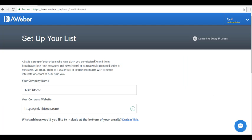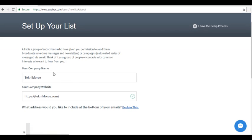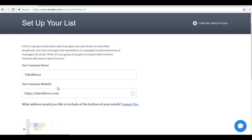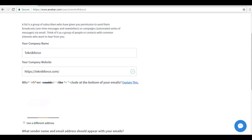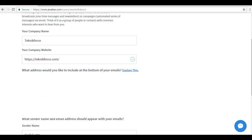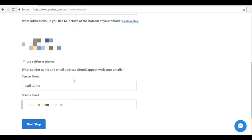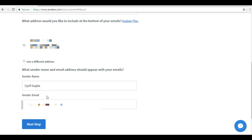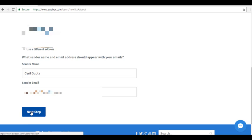It will direct you to a form that says Set Up Your List. This information will appear on the email messages that you will be sending out to your subscribers in this list. Make sure to enter information accurately so that your subscribers will know where you can be contacted. Fill out your company name, company website, physical address of your business, and the sender name and sender email. Then click on Next Step.